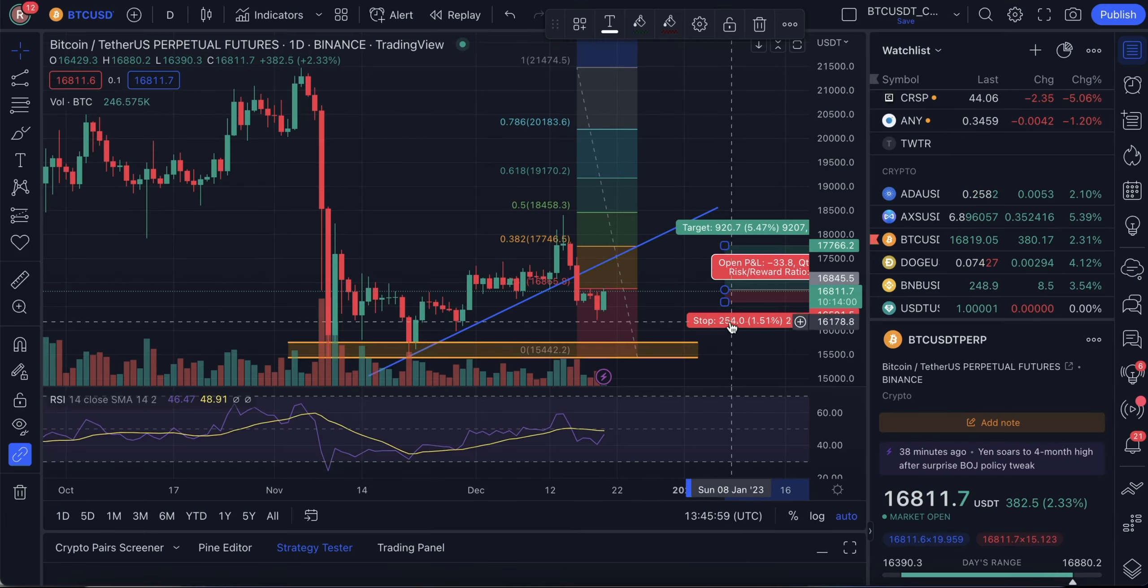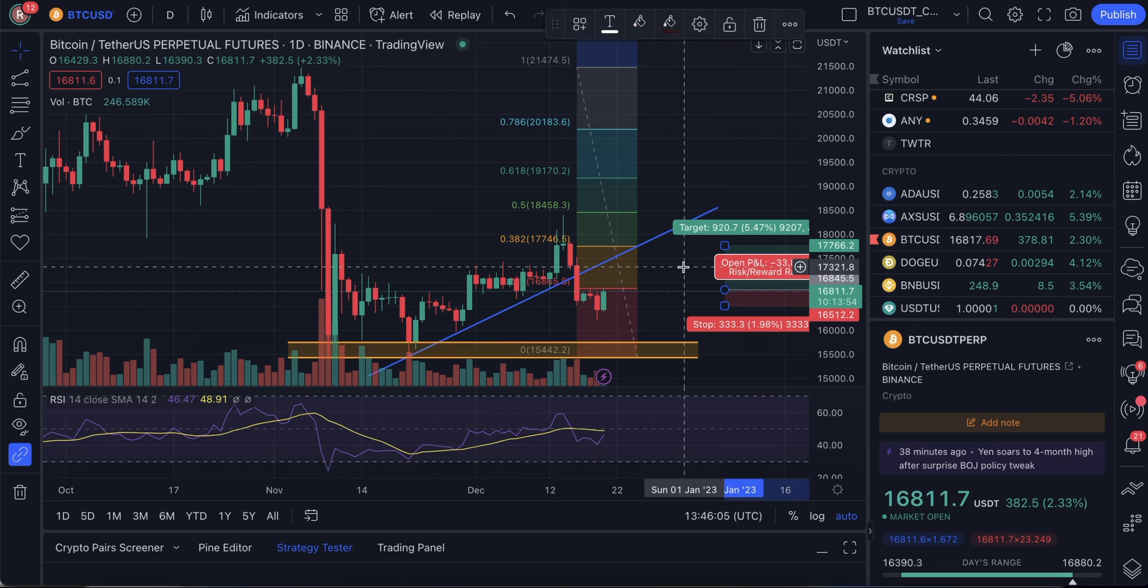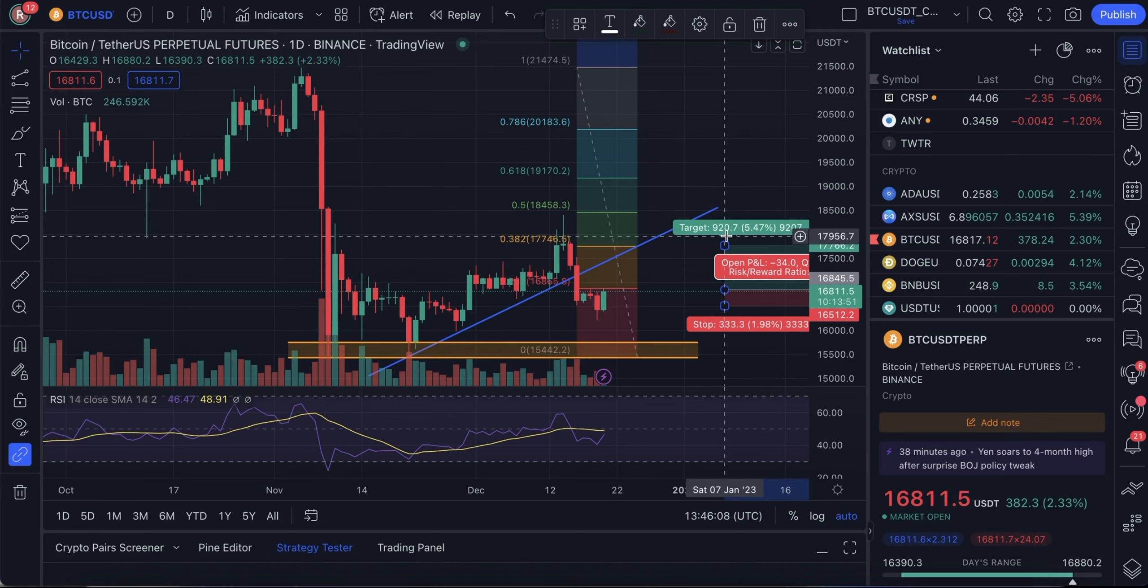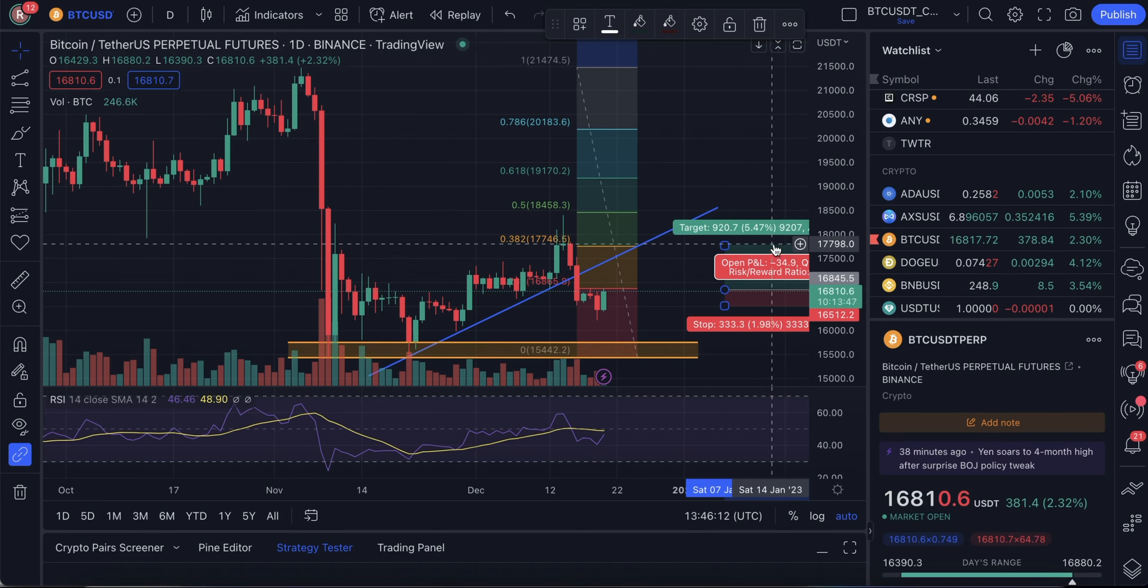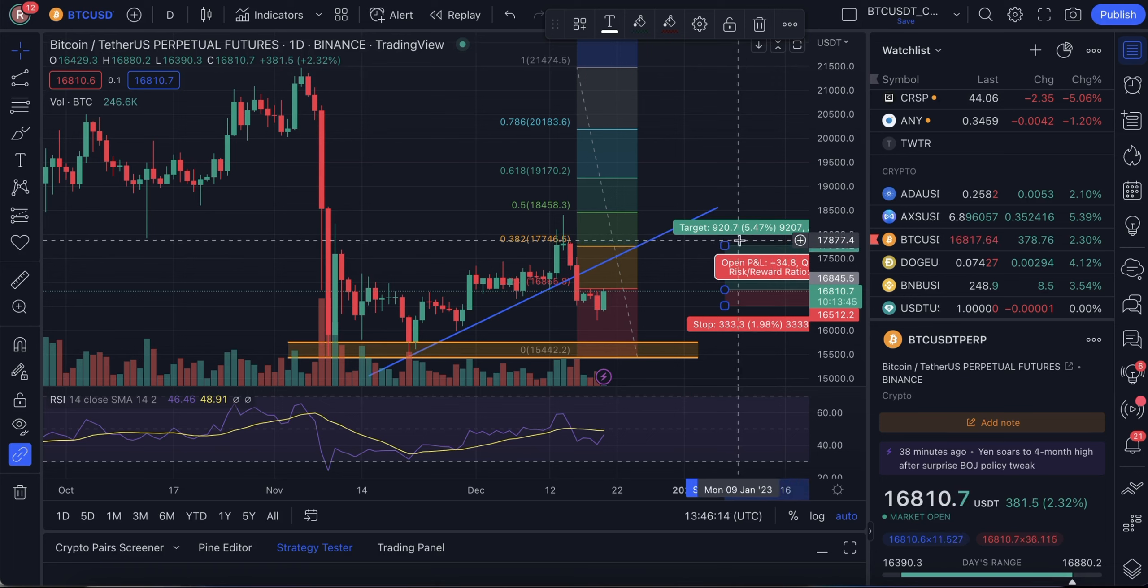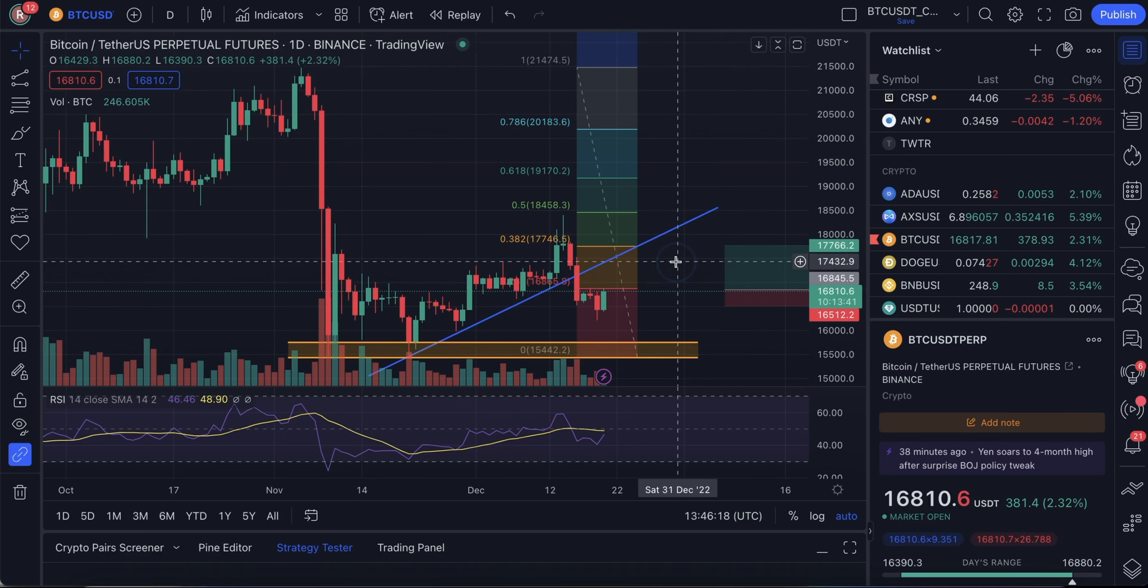We can set it at 16,500 and take profits 17,500, 17,750. That's based on the information that we get from the liquidation pools. That's trade number one.